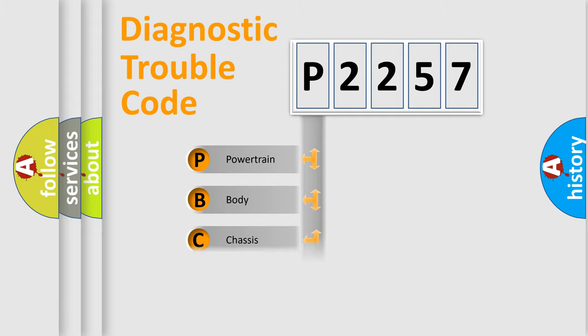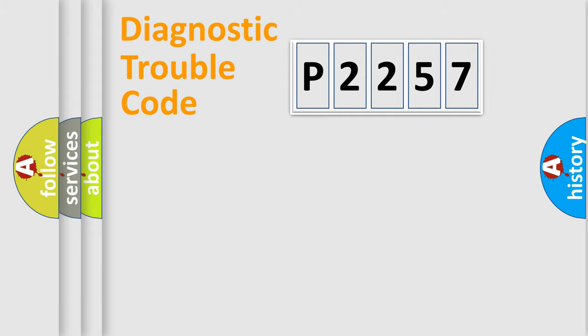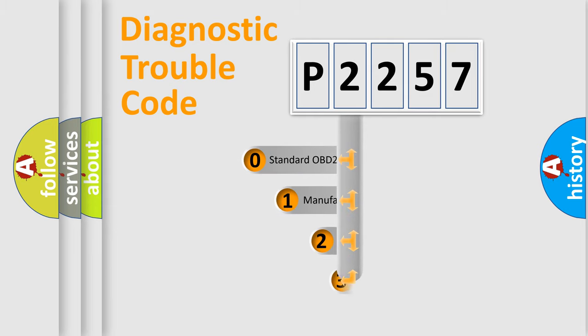Powertrain, body, chassis, network. This distribution is defined in the first character code.